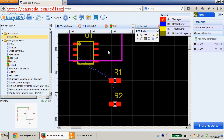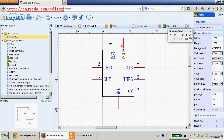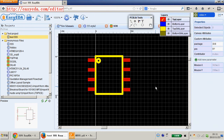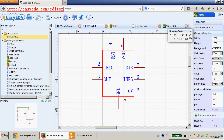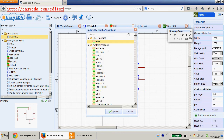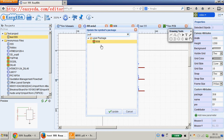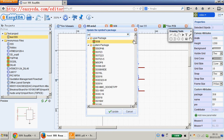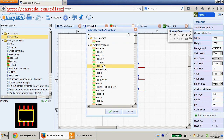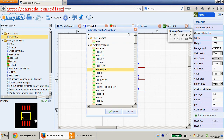Now you know how to create a schematic symbol and how to create a PCB footprint — it's called footprint or package — and how to attach the PCB footprint with your schematic symbol. You can also use an existing package. You can find some built-in packages and use them. Just update it. Thank you.